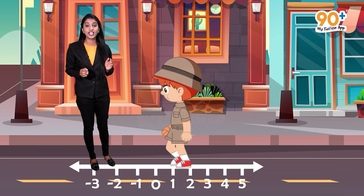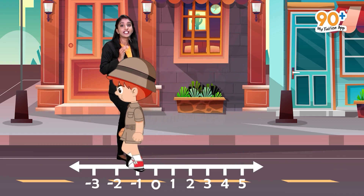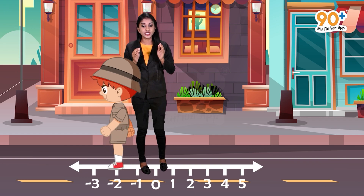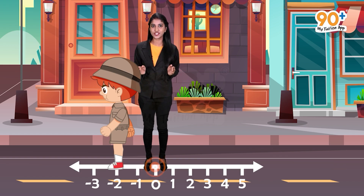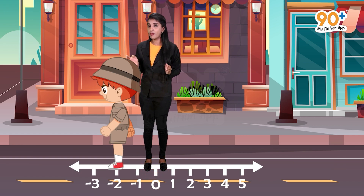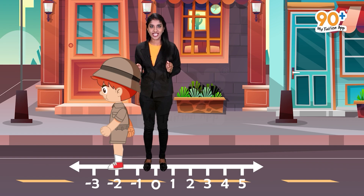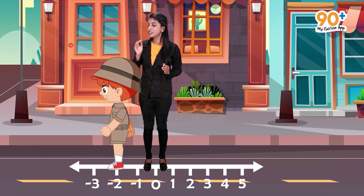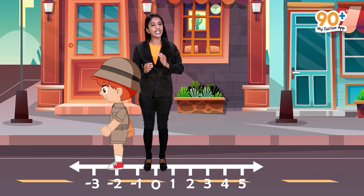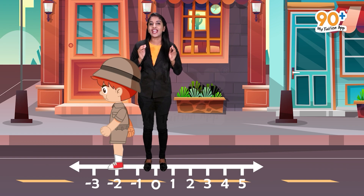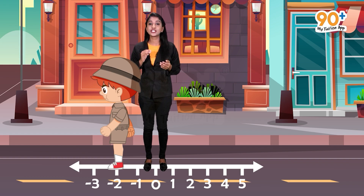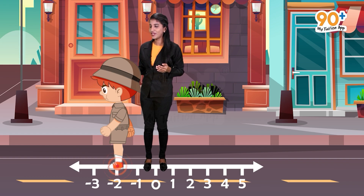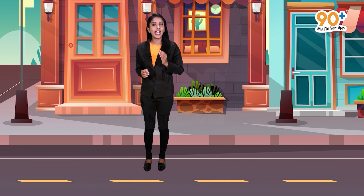Now the boy turns back and covers seven steps in the opposite direction. After completing the first five steps he reaches the initial position zero, and then walks an additional two steps. So the boy's position is two steps to the left of the initial position zero. We know that numbers on the left of zero are negative numbers, so the final position of the boy is minus two.